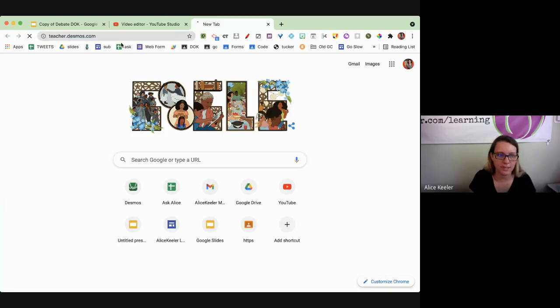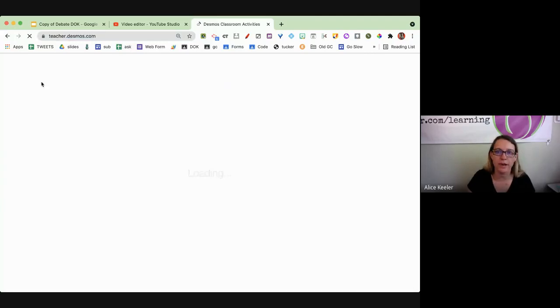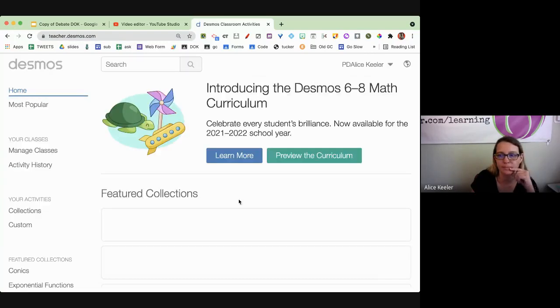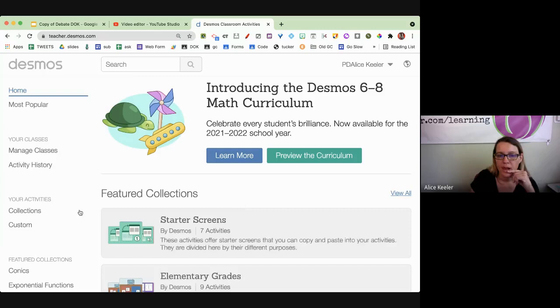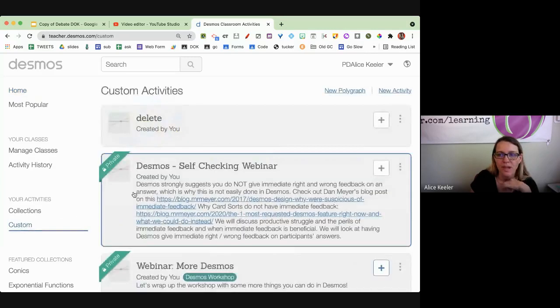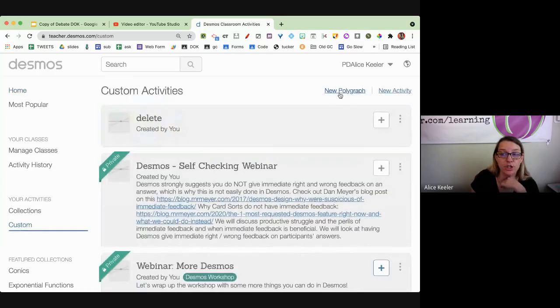We're going to go to teacher.desmos.com, and I'm going to click on Custom, and I'm going to choose New Polygraph.